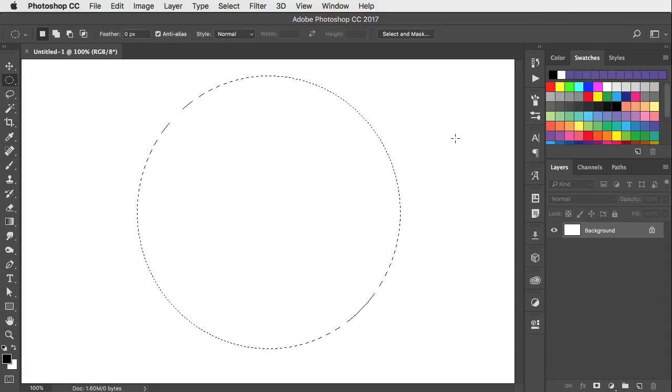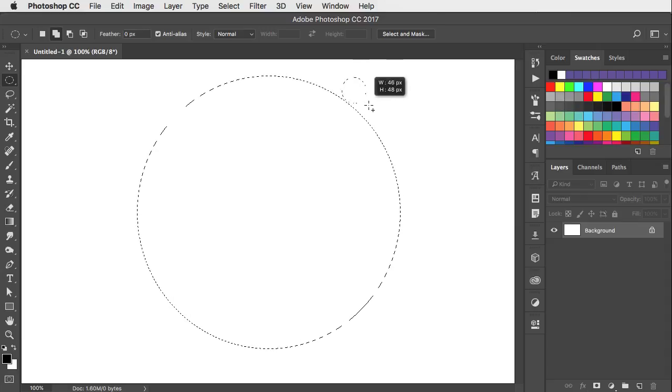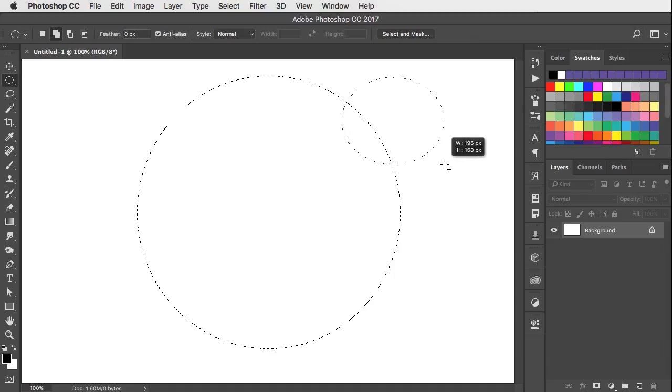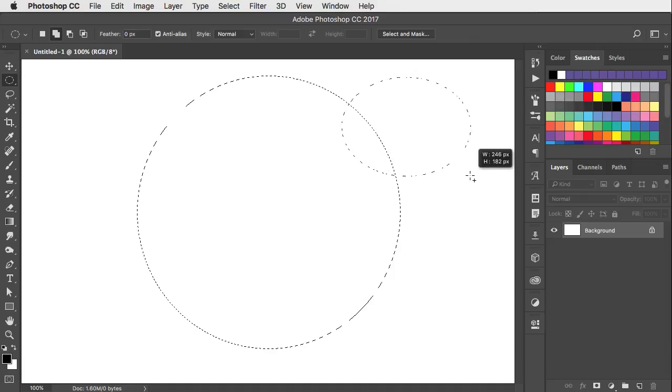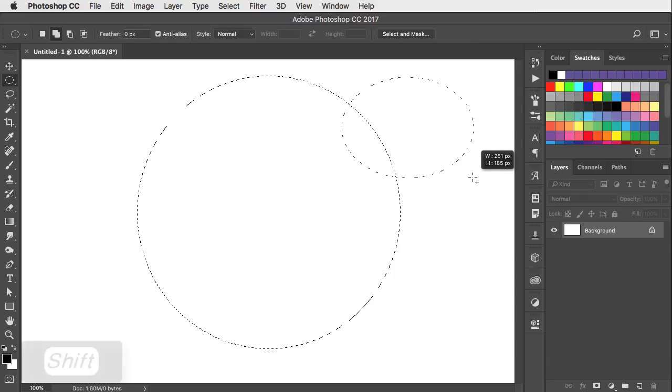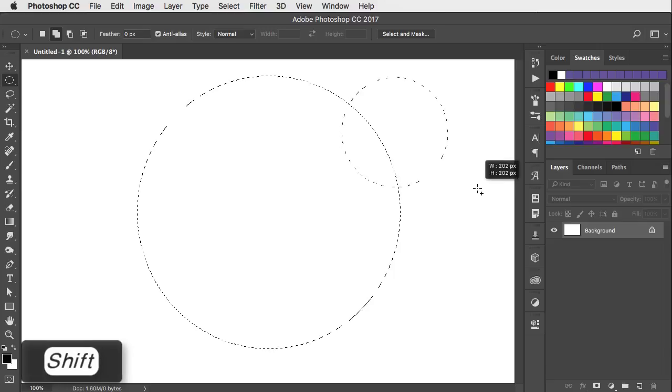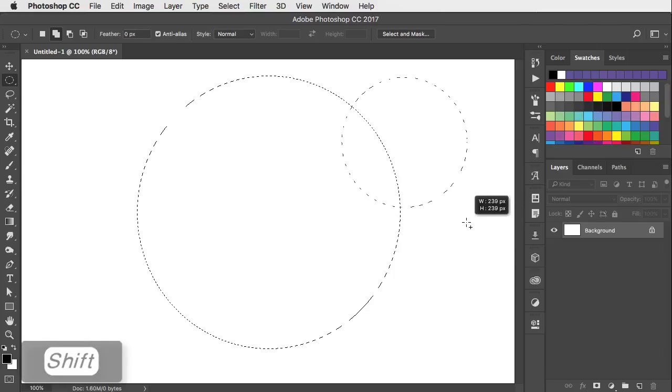If you hold the shift key before you start a new selection, it'll add the new selection to the old one. If you want to make the new selection a circle as well, release the shift key and press it again, and now it'll make a perfect circle.